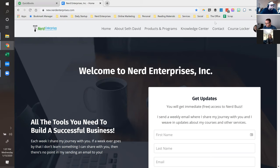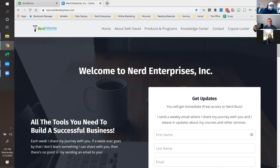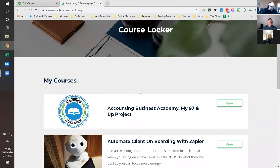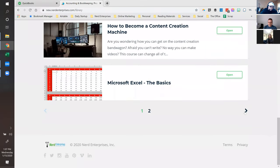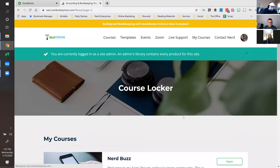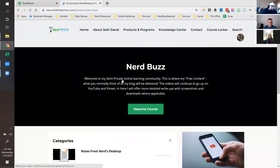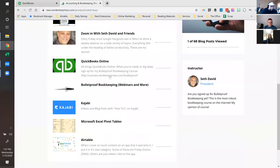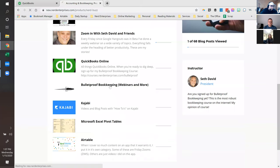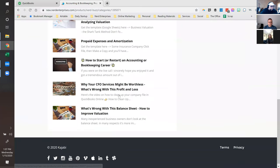If you haven't already reached out to me, I'll send you the link so you can sign up for Nerd Buzz — it's basically a free course on the website. In your course locker you'll find Bulletproof Bookkeeping Webinars and more, and that's where you'll find all the recordings. The last one we did was 'What's Wrong with This Balance Sheet: How to Improve Valuation,' and then the profit and loss one: 'Why Your CFO Services Might Be Worthless.'